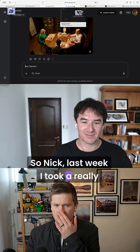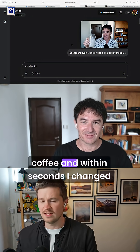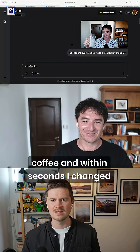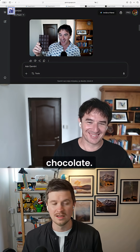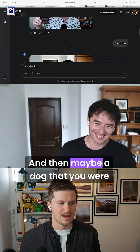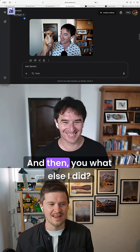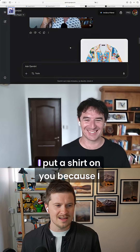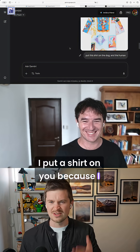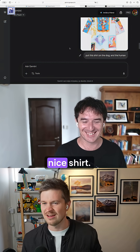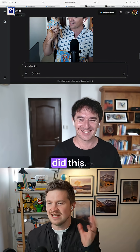Nick, last week I took a really good photo of you enjoying an iced coffee, and within seconds I changed that iced coffee to a bar of chocolate, and then maybe a dog that you were holding. And then, you know what else I did? I put a shirt on you, because I thought you weren't wearing a nice shirt, and so I just changed that, and it just did this.